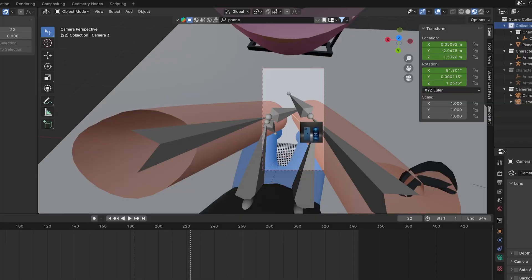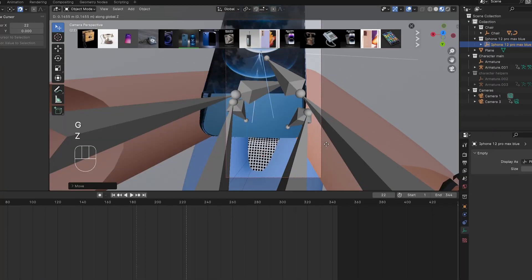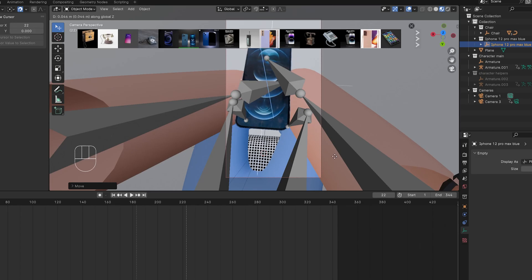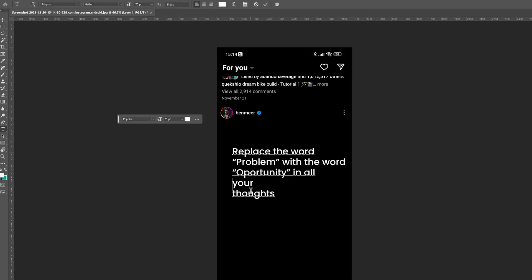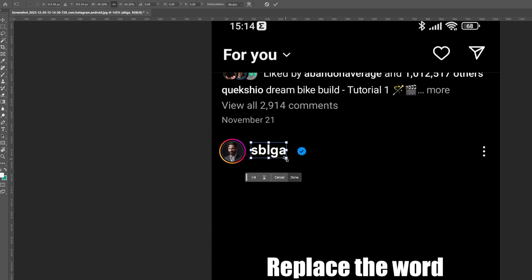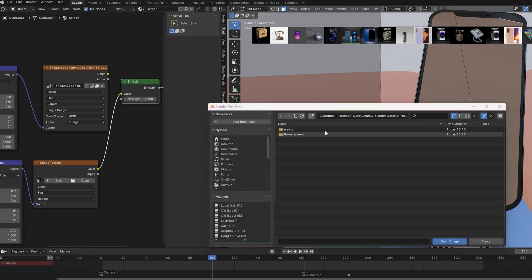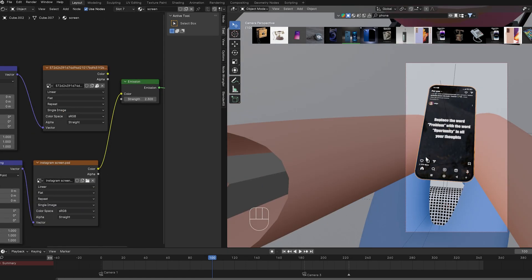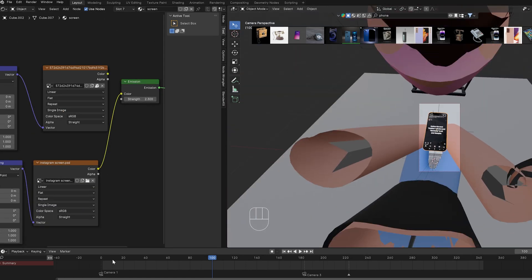Time to add the phone. I grabbed it from Blender Kit. But the screen ain't showing any motivational quotes. So I snagged a random Instagram post. Photoshopped that quote in. Slapped it on the phone screen in Blender. Easy peasy. Lemon squeezy.